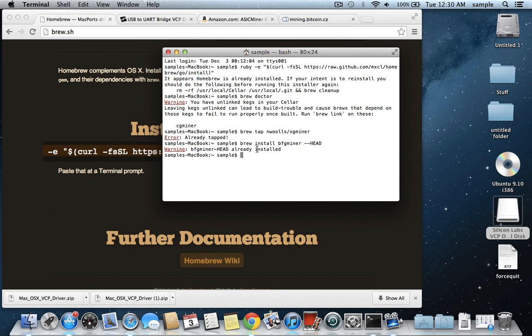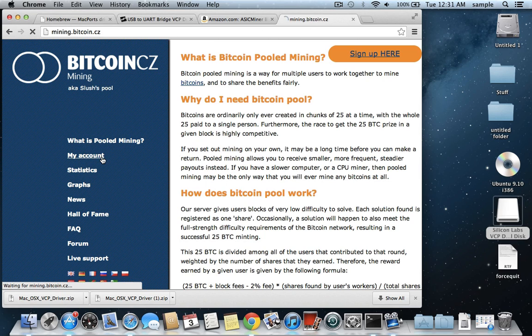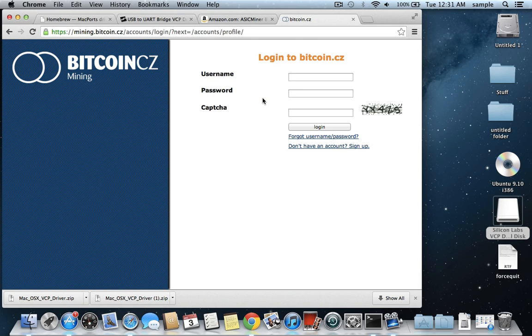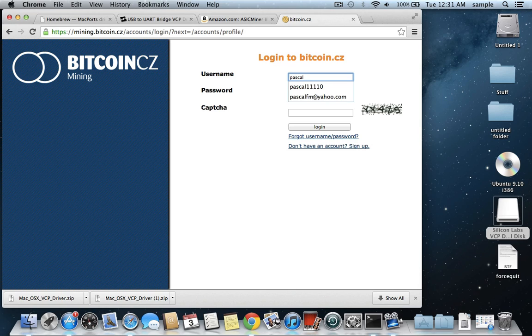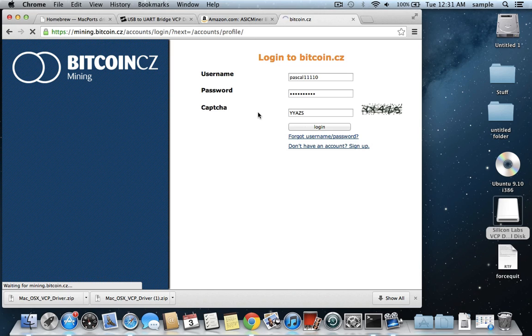At this point, you are actually ready to mine, as long as you have a mining account. So I'm going to show you, like, I use mining.bitcoin.cz, so I'll log into my account here, if the internet would move a bit faster,